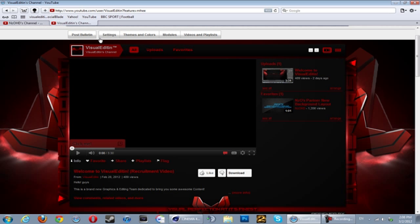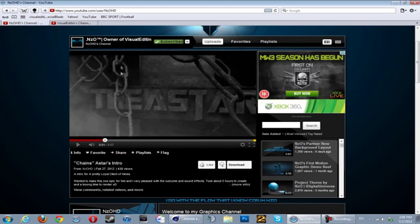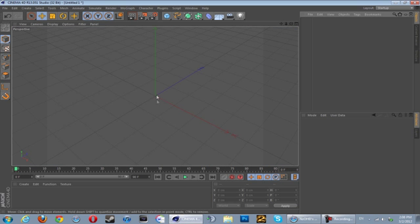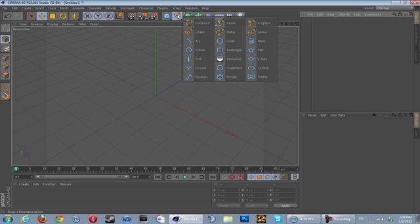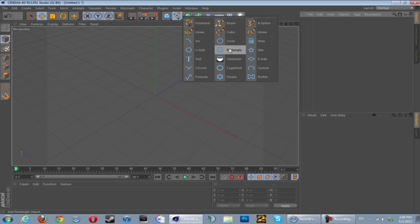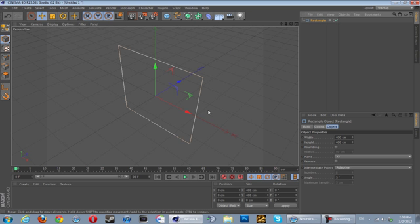Okay, so we are creating chains in Cinema 4D. These are the effects as you probably seen from the A-Star intro. We're gonna be creating these chains in Cinema 4D, so let's just begin. Okay, so what you want to firstly do is get yourself a spline rectangle. Hold it down and get yourself a rectangle just like this, and change the plane from XY to XZ.